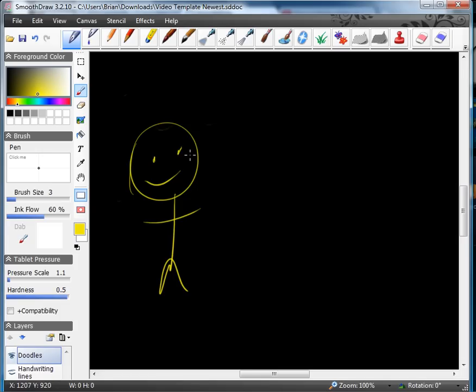So that's really the piece that you need to know with SmoothDraw in order to make that work.